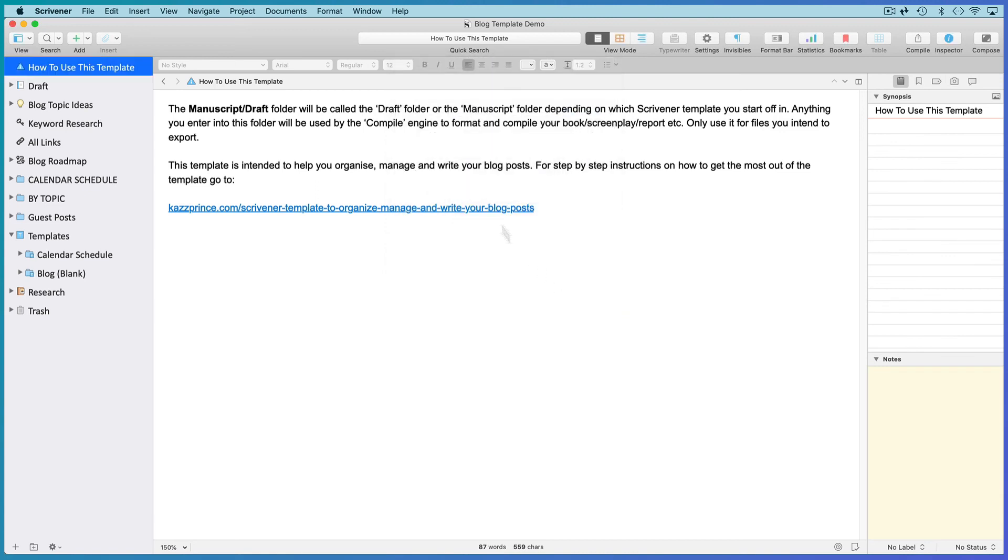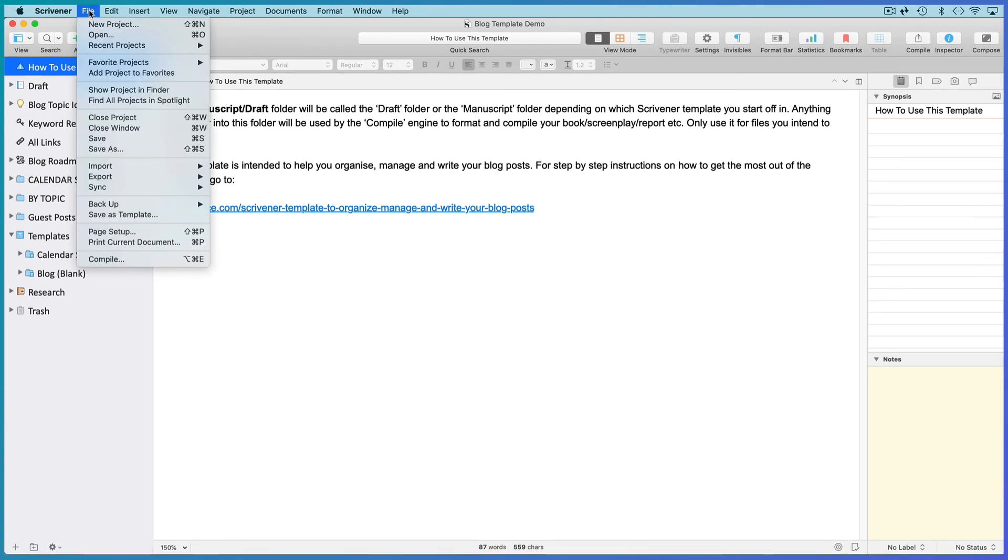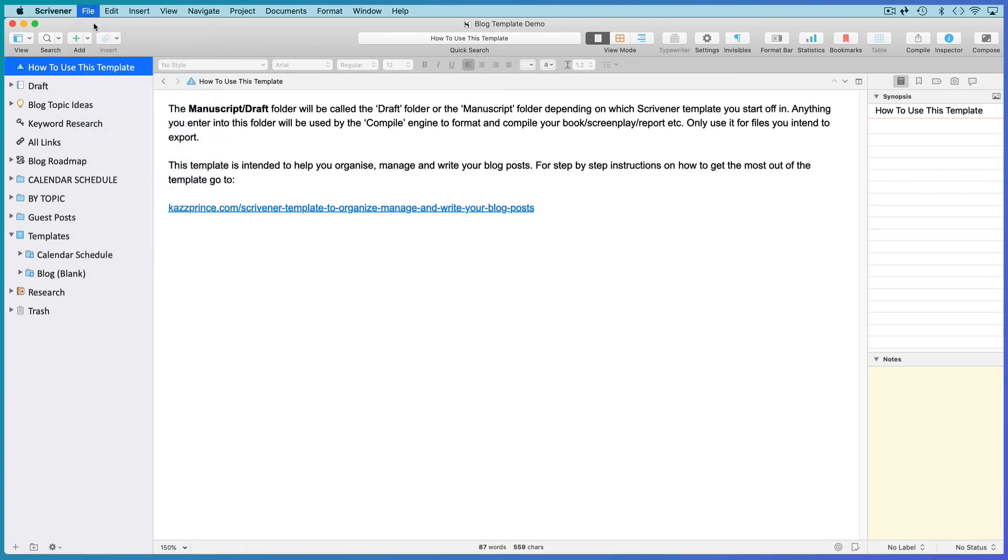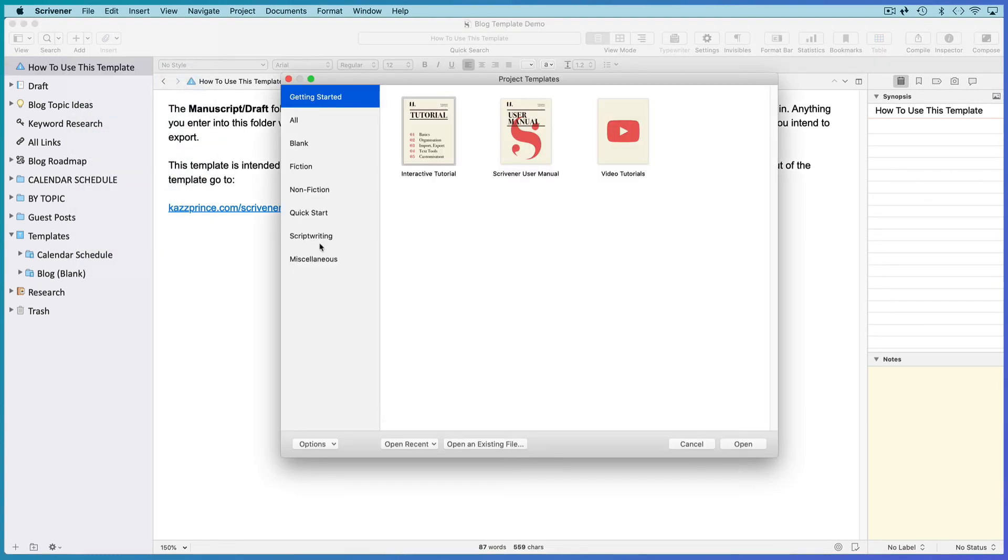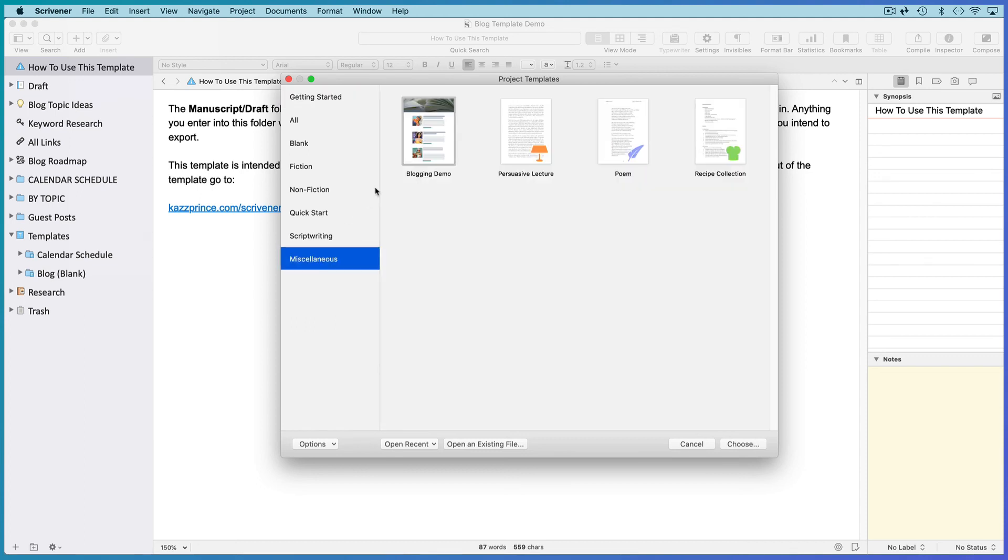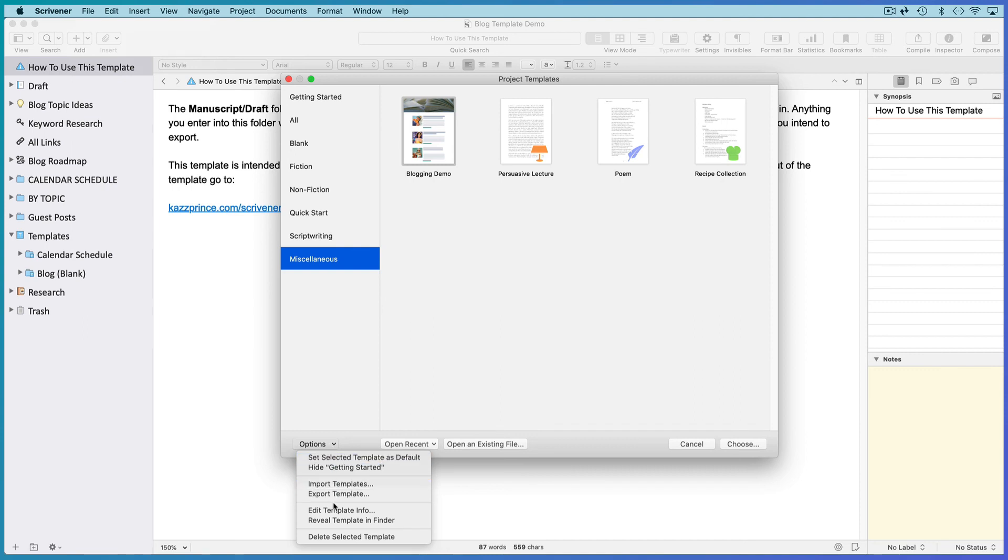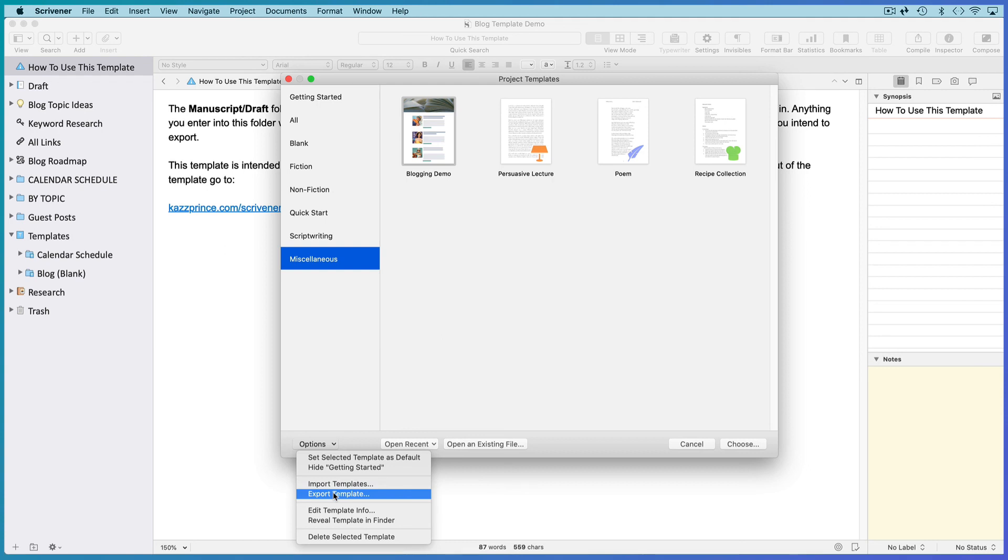And let's go and look at the template in the Scrivener Project Templates menu. I saved this template into the Miscellaneous category. Open the Options drop-down menu. If it's not exactly what you expected, open Edit Template Info and make adjustments. If everything is in order, select Export Template.